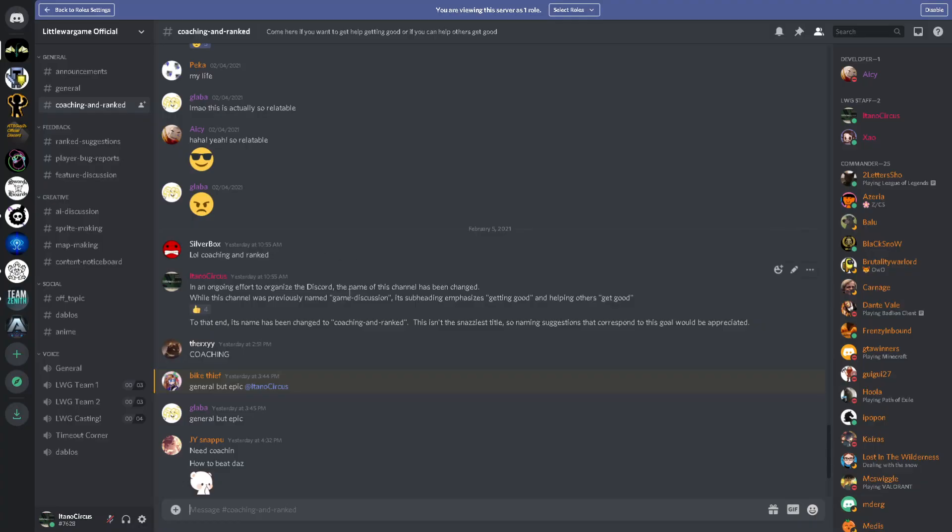One of the channels that's changed recently, or the subchannels that have changed recently, is Coaching and Ranked. This used to actually be called Game Discussion. However, that wasn't very clear. So now, come here if you want to help getting good, or if you can help others get good. Now, skill is relative. So, you may find that you are someone who is being coached, at a competent or even a good level, but you're being coached by someone who is better. But then you may turn around and give ranked advice or coaching advice to individuals that are of lower skill than you. If you're new to the Discord, this is an excellent place to go to as a resource to learn more about the game and reach out and talk to other people in the community.